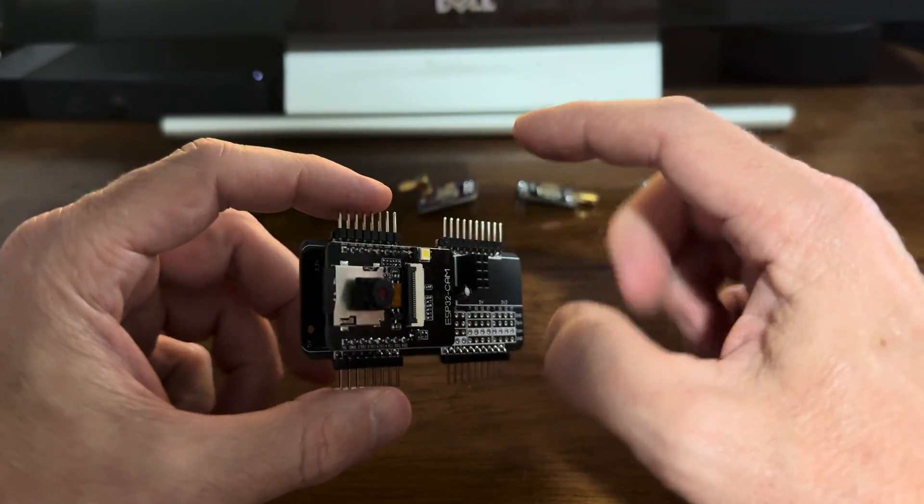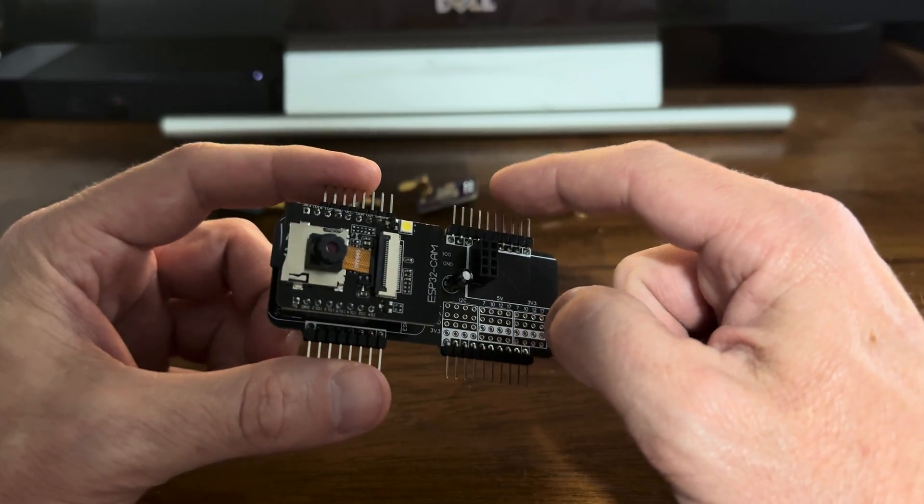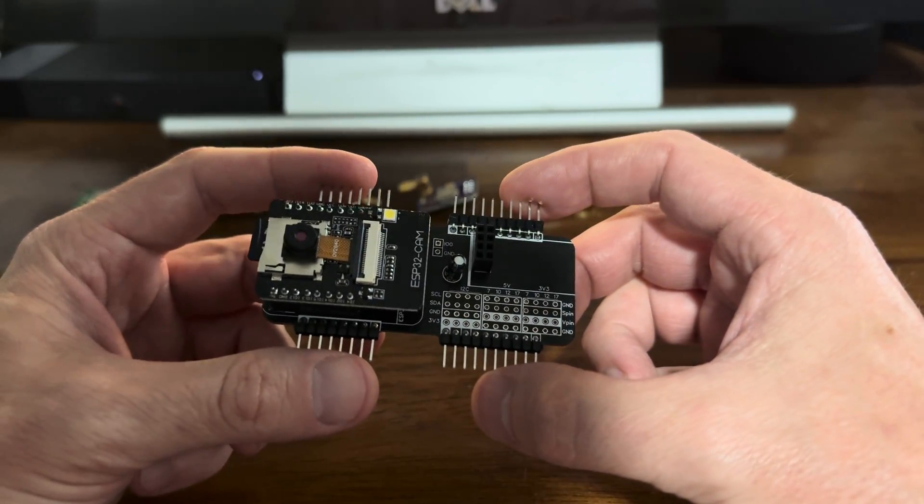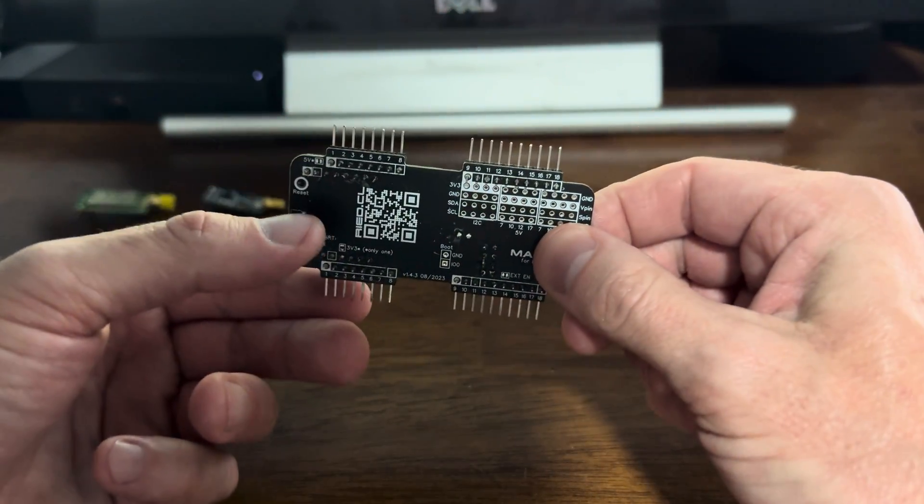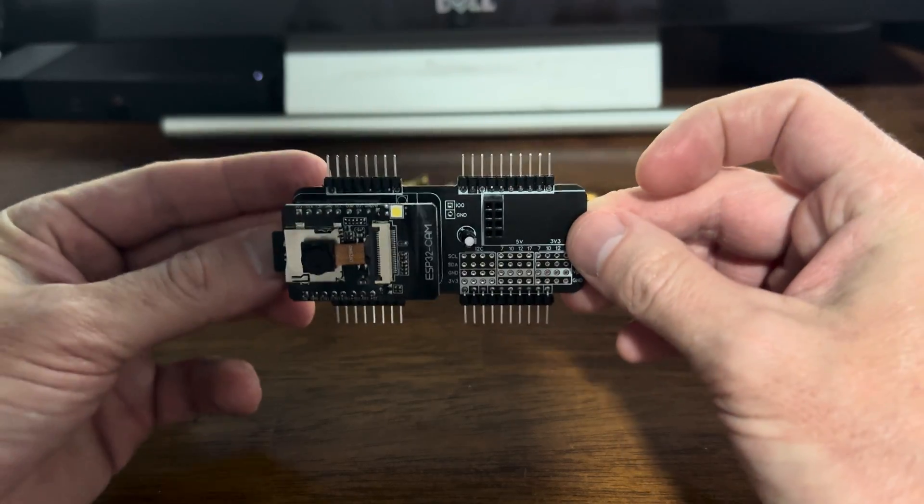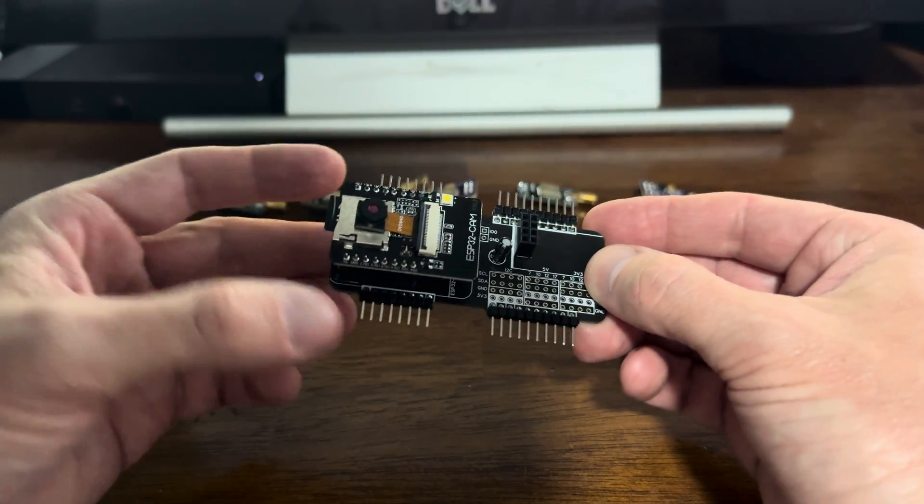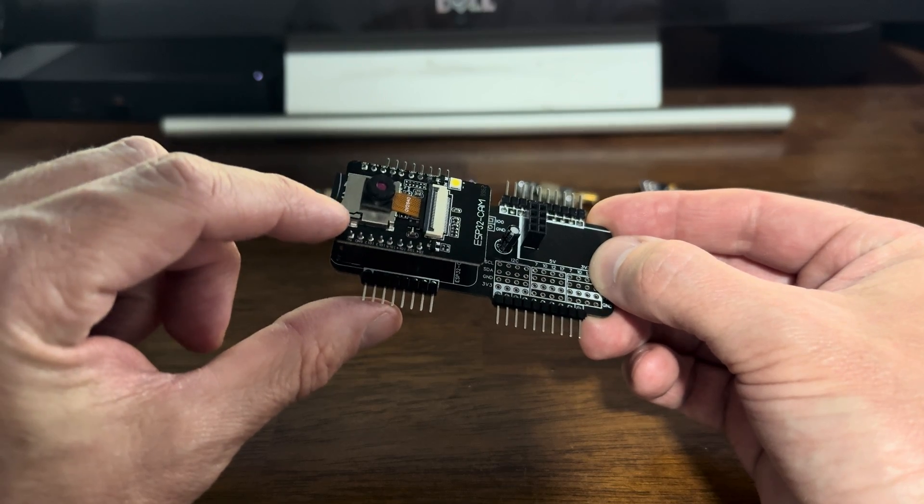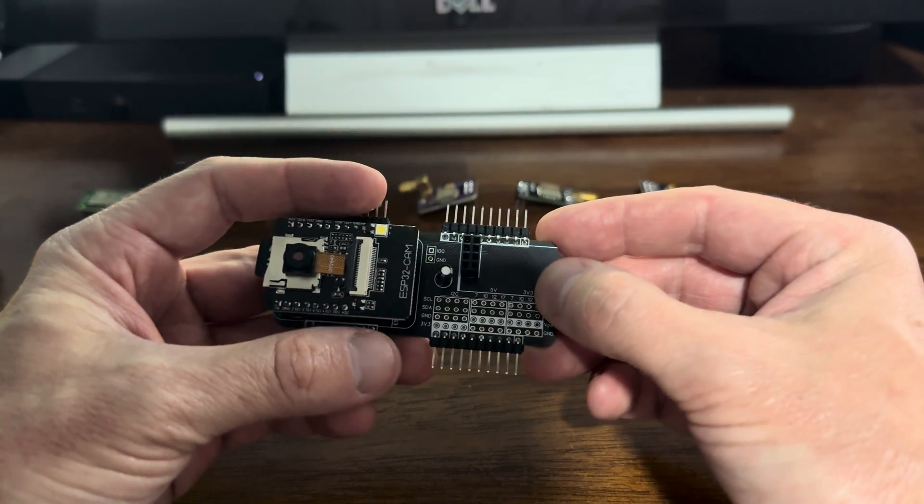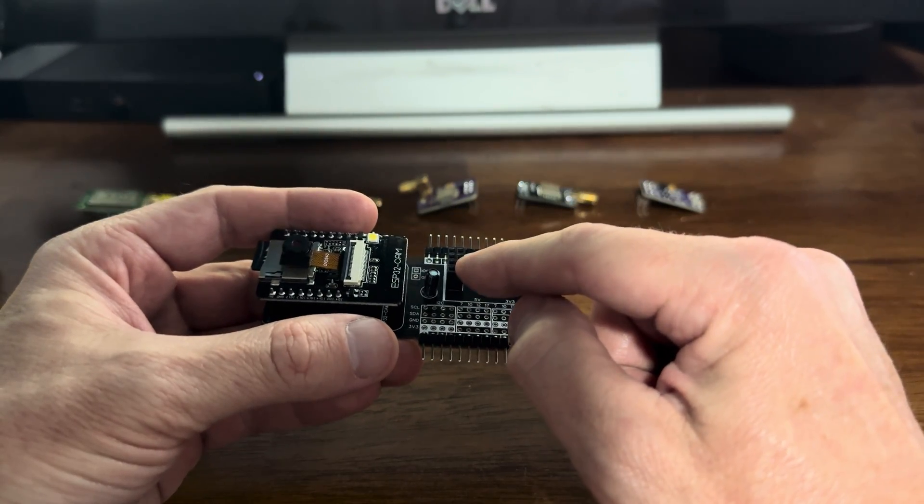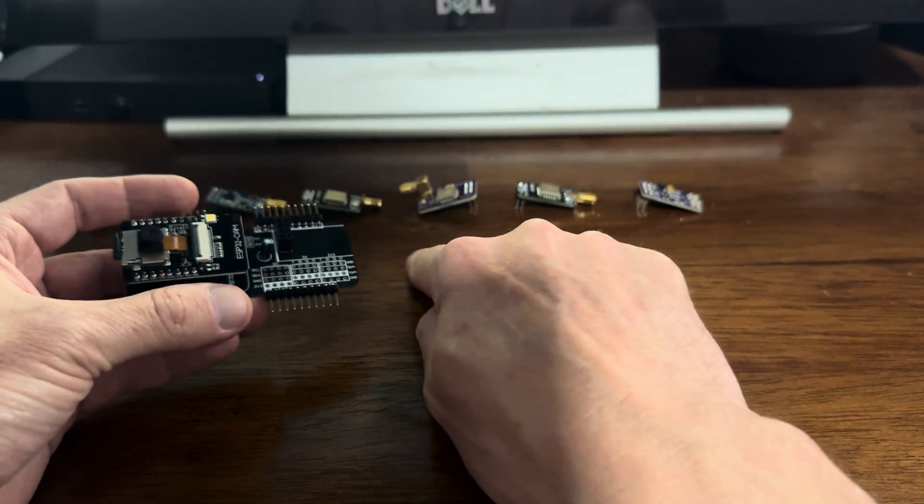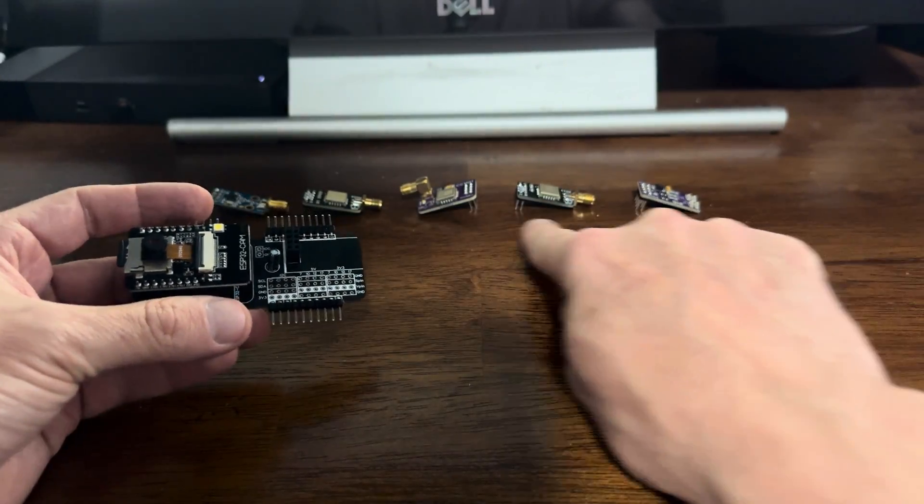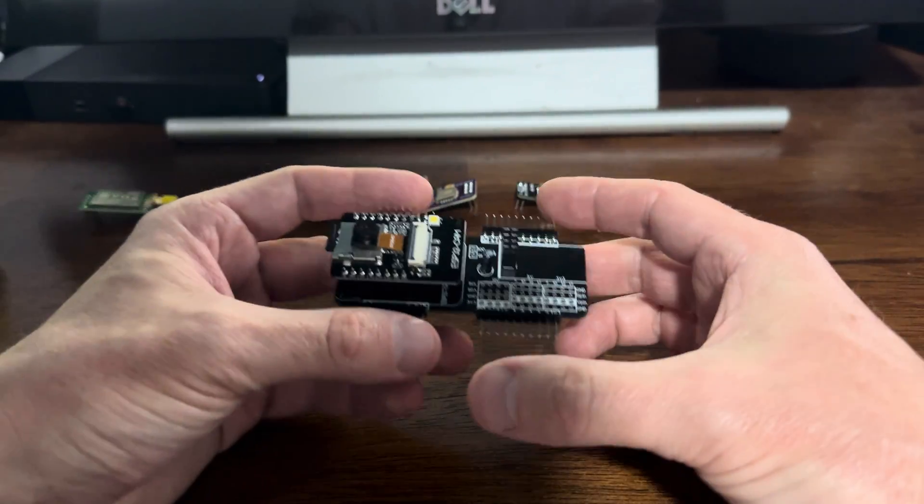The first thing you'll notice it has pins on both sides and we'll go over in a second why that is but just quickly so I can flip it this way or this way and flip the camera around. It has a camera, an SD card slot, it has an 8-pin breakout so you can put any number of 8-pin boards on it.